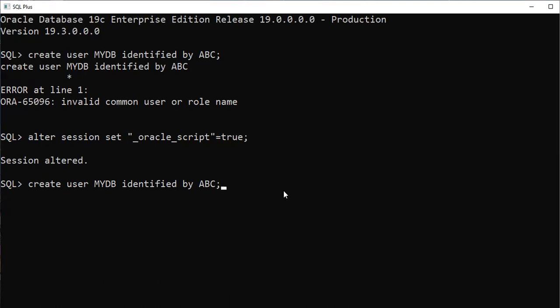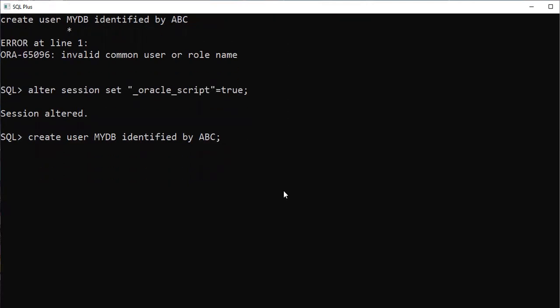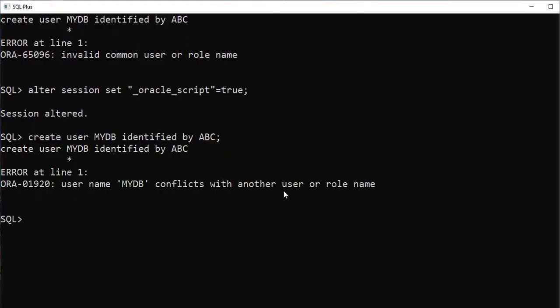So I ran CREATE USER mydb IDENTIFIED BY abc, but it shows 'this username conflicts with another user or role name', meaning 'mydb' already exists in my database. If you don't need that existing user, you have to delete it. Use the DROP command: DROP USER mydb CASCADE.